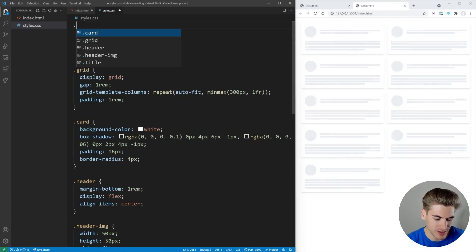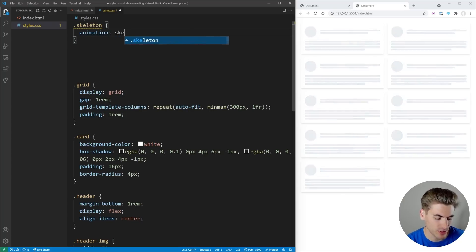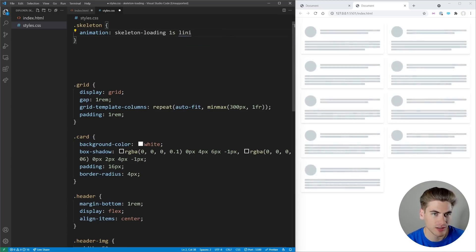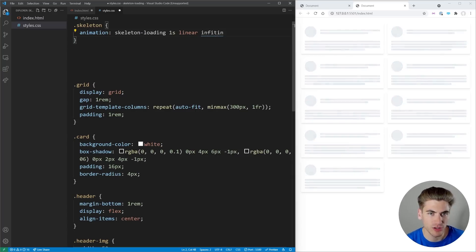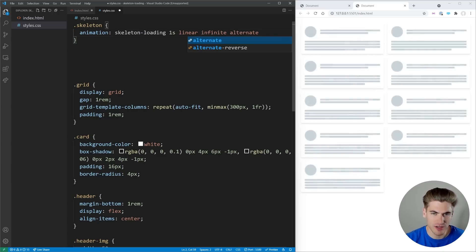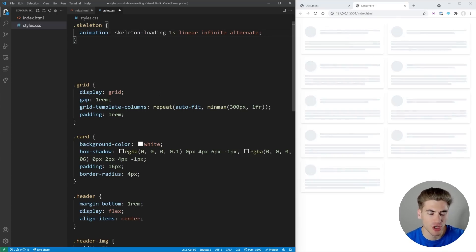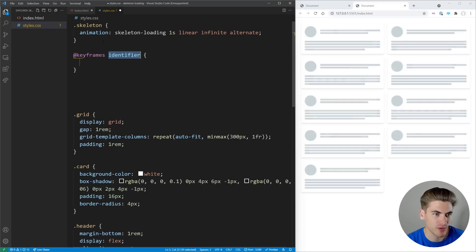I'm going to give us some room at the top here — we can select that skeleton class, and this skeleton class is going to give us that gray background with the animation. To do that, let's set up an animation. We're going to call it skeleton-loading. It's going to be a one-second animation on a linear path, meaning it will transition linearly between the two values we give it. It's going to loop forever with infinite, and then we also want it to alternate so the transition goes from the beginning to the end and back smoothly.